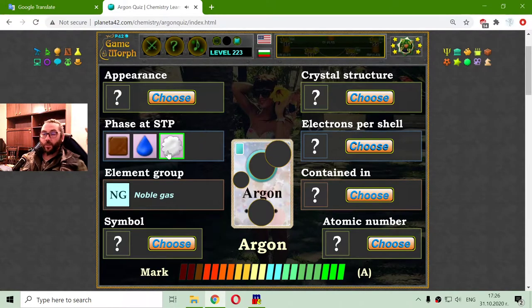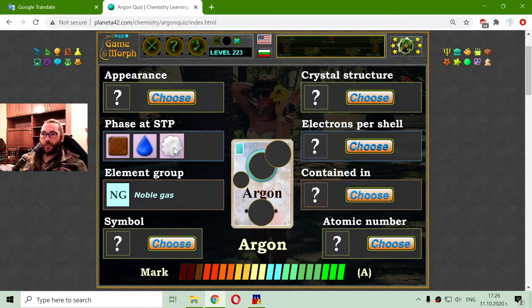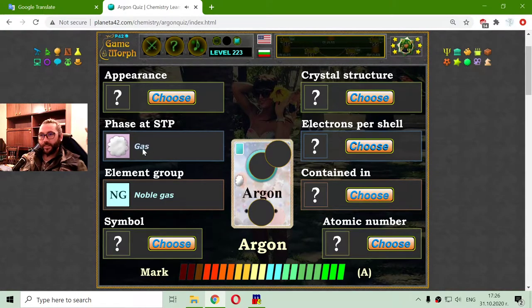Now, if it is a noble gas, its state at standard temperature and pressure should be a gas.